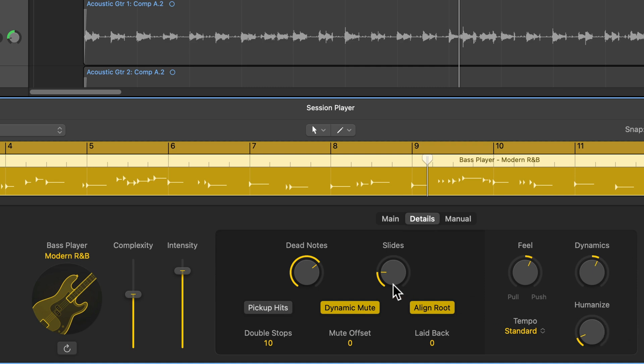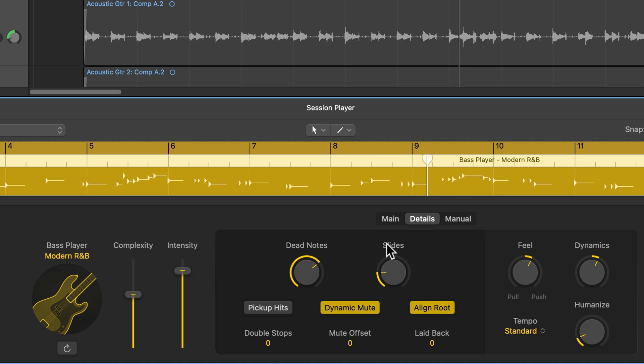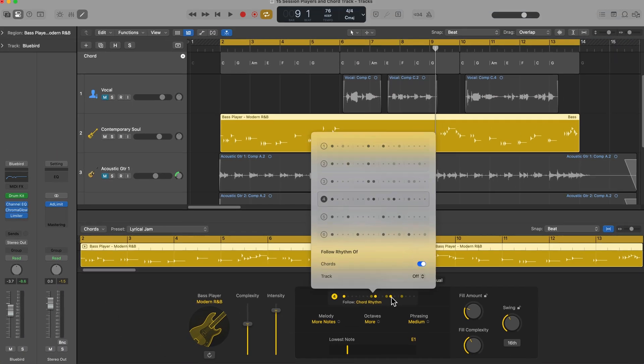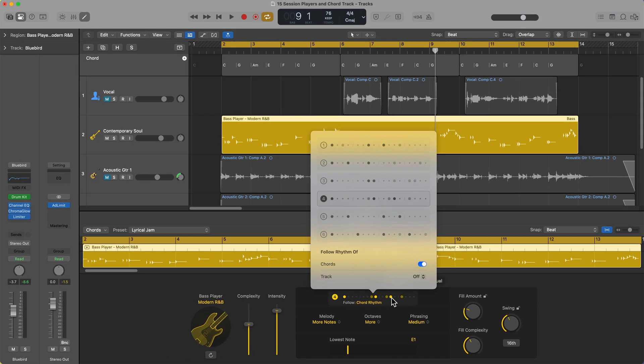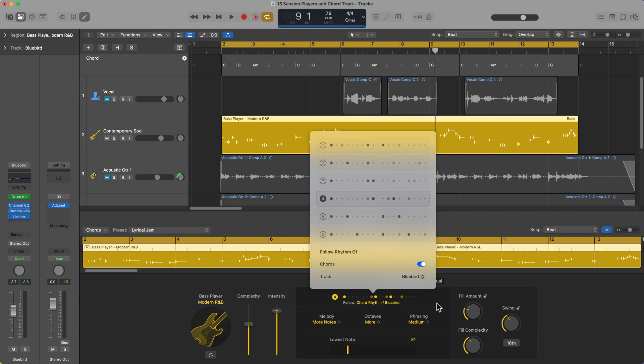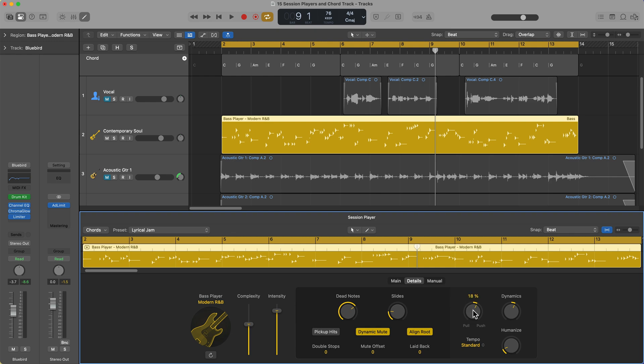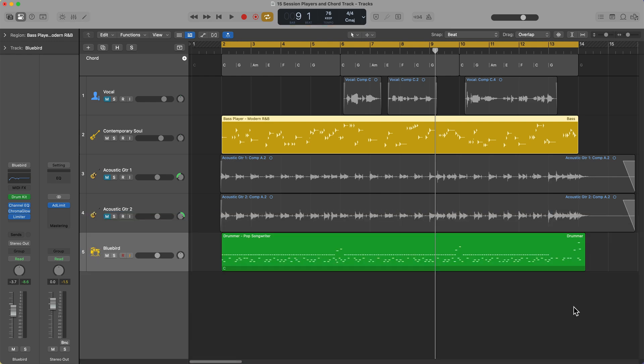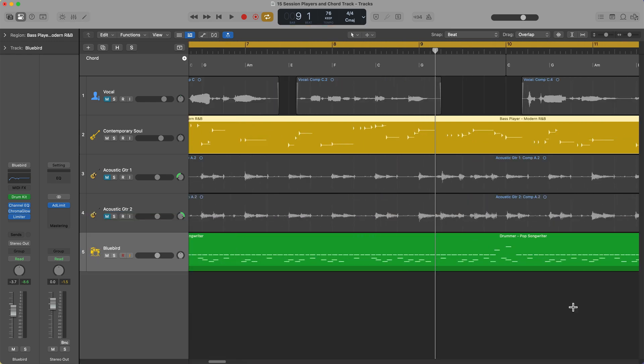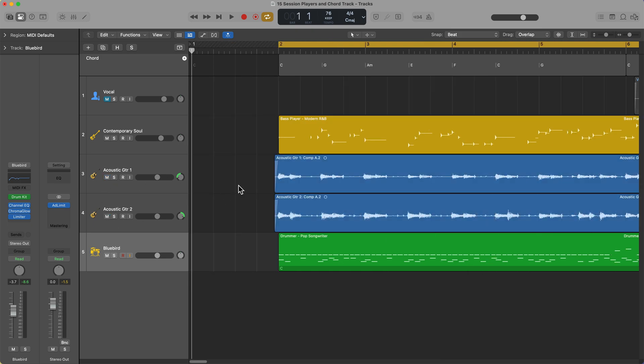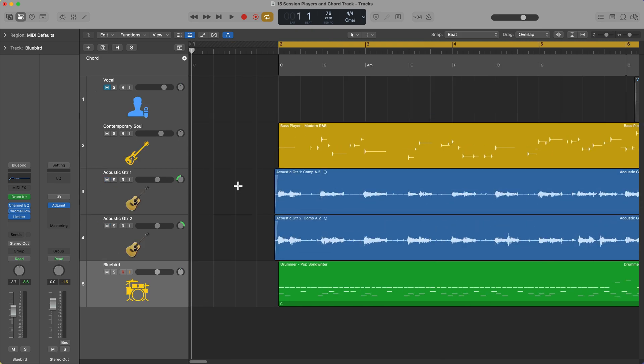One thing I want to do with this particular instrument is I want to remove all of the double stops. Double stops are when bass players play like two notes at the same time or sometimes three notes. So I'm just going to roll this all the way down to zero so I get no double stops. But if I go back to the main tab, you'll see that you can customize the pattern for the bass, just like you could with the drummer. What I'm going to do is I'm going to make the bass follow the drums. So not only are we following the drums, we're also pushing the feel a little bit just to get those bass notes in front of the beat a little bit to match what the acoustic guitar is doing. So let's see what that sounds like with the acoustics back in.